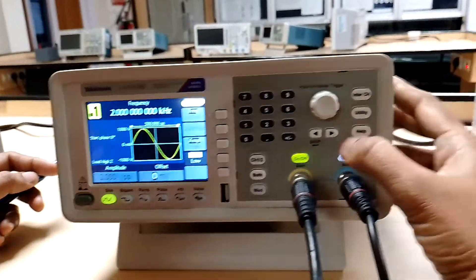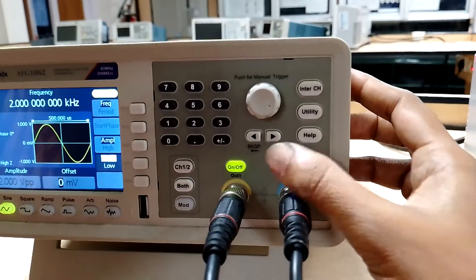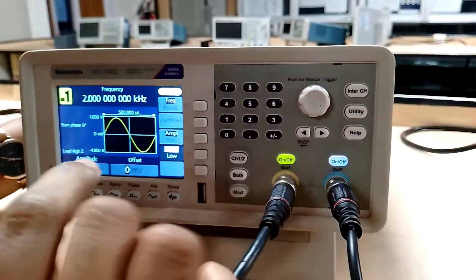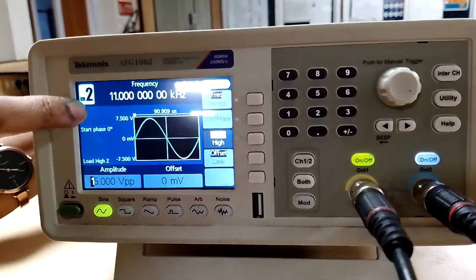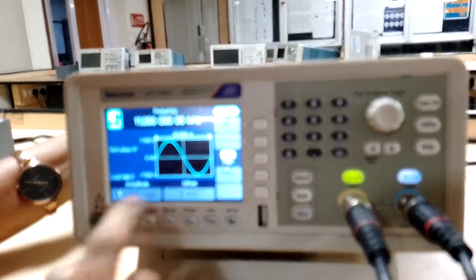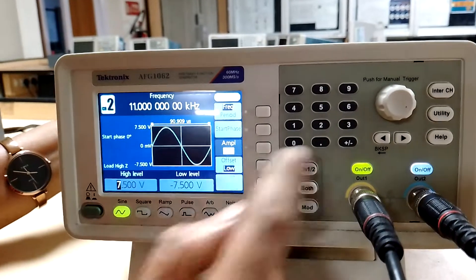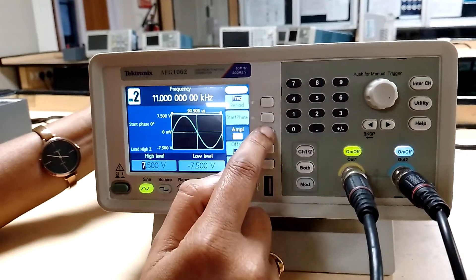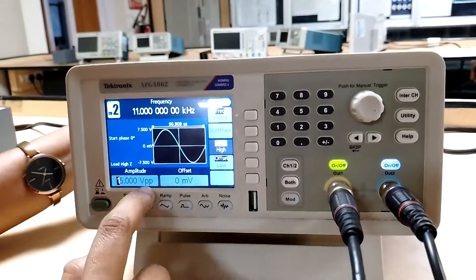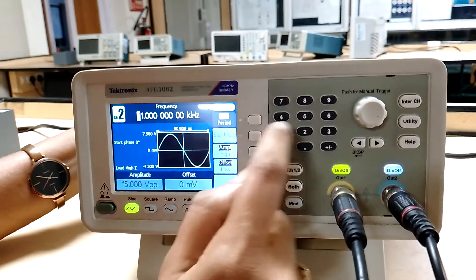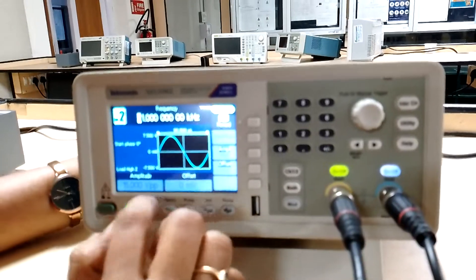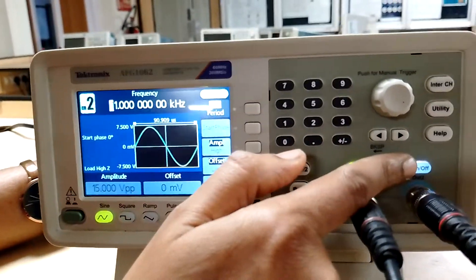Now let us set the carrier frequency. The carrier is a high frequency signal, so let us connect channel 2. Channel 2 should be enabled — I am changing the option to channel 2. We want 11 kilohertz and 15 volt peak to peak. Click on the amplitude knob and set it to 15 volt peak to peak, then fix the frequency to 11 kilohertz. The required amplitude and frequency for the carrier waveform are now fixed.